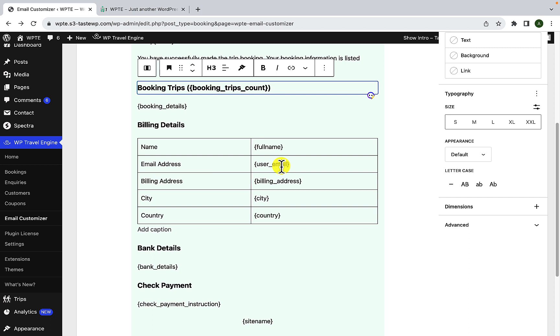Such as the trip URL, the buyer's first name, the buyer's full name first and last, the buyer's email address, the buyer's billing address, the buyer's city, the buyer's country.